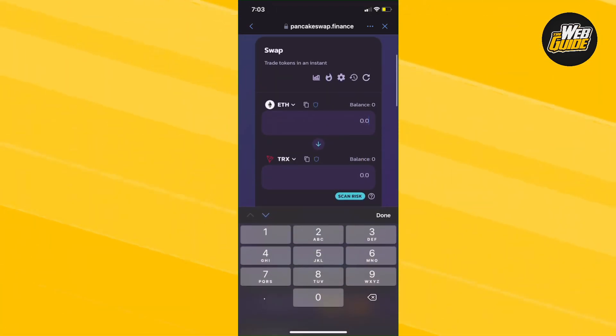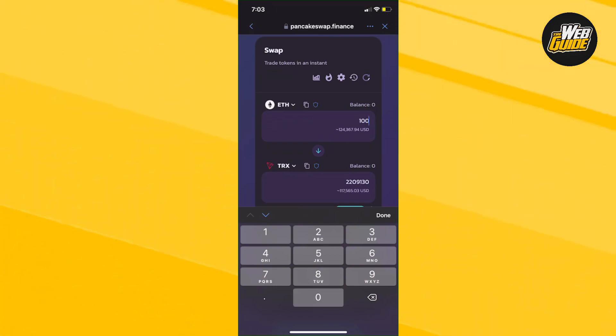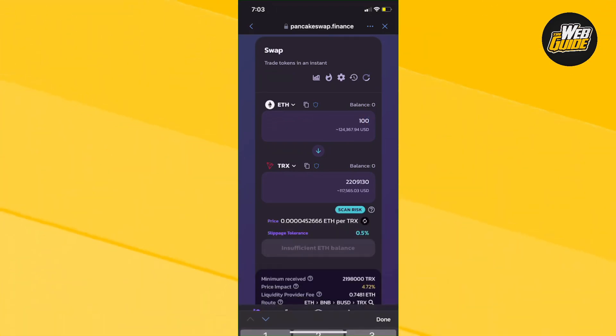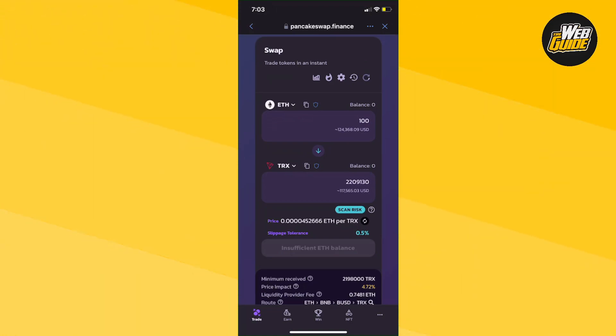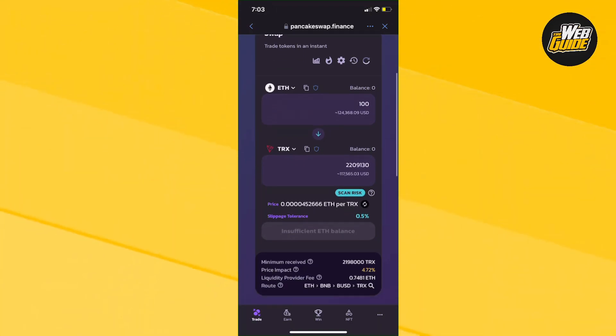That's how you do it. Now you would put the amount of ETH you want. Let's say I have 100 ETH, which is not really real, but I'm going to convert to TRX or Tron. You can see here we get this much in Tron in return.